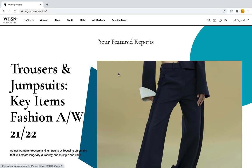Hello fashionistas and welcome to another WGSN tutorial. In this tutorial we will walk through the image gallery, which is a great tool for finding quality images on WGSN. So if you have a school project and you're looking for high resolution images with great quality, the image library is the place to go.